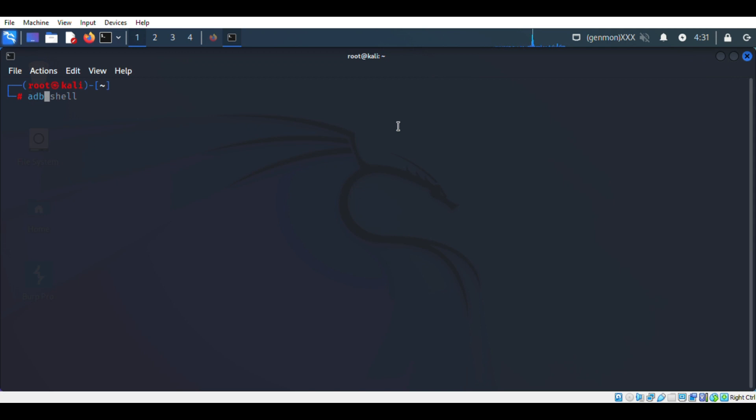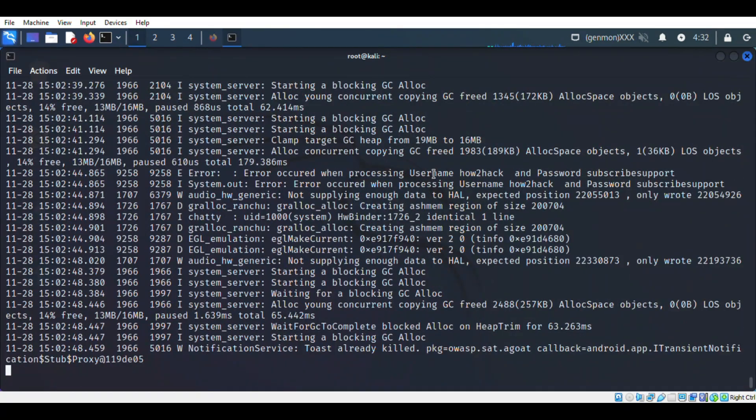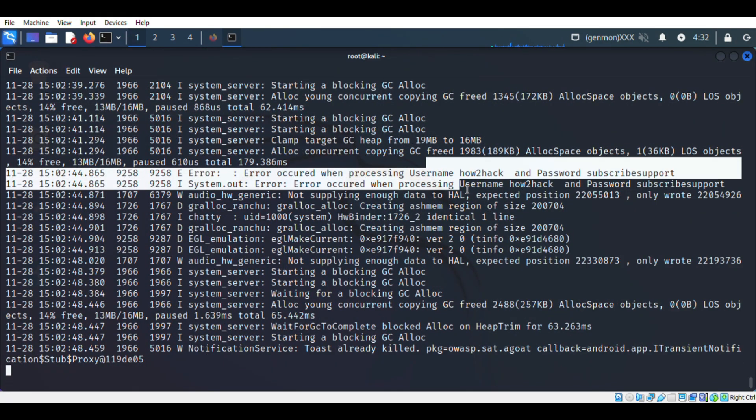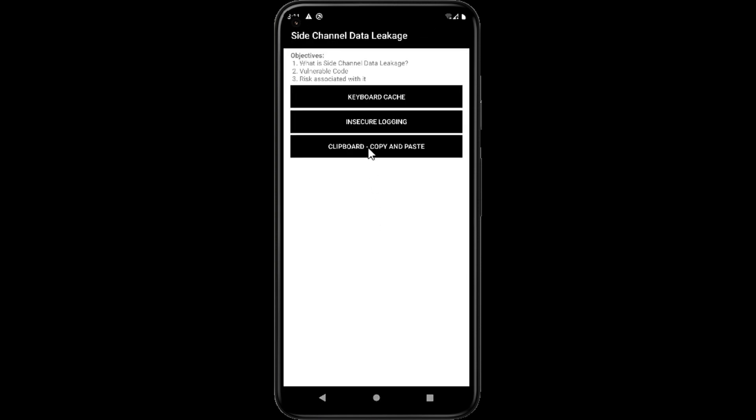Once after connecting with adb, we just want to check the log with logcat. Here we can see the username and password has been saved into log files. Now we will exploit the next issue.